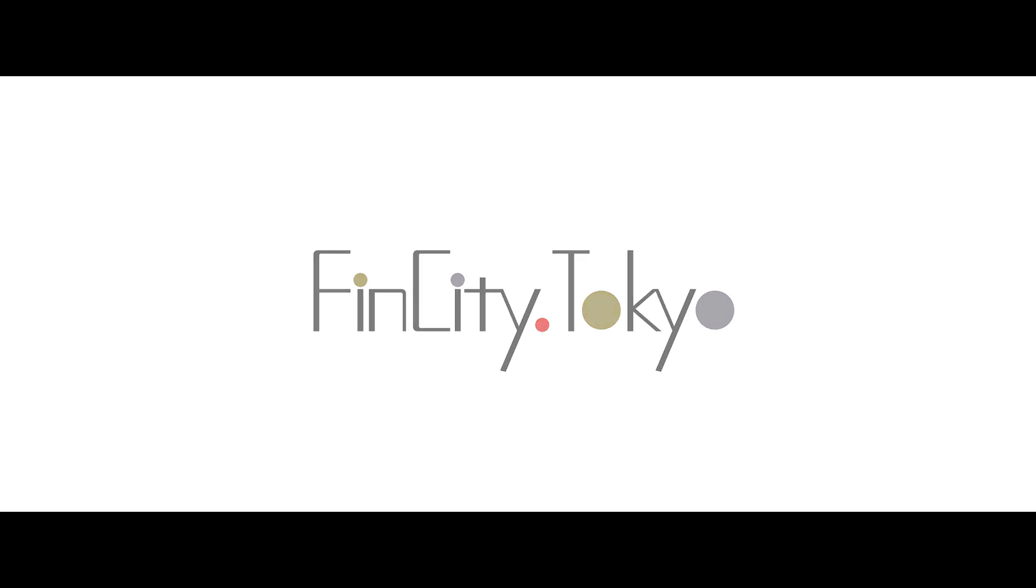The Leading City for Sustainable Finance Tokyo.